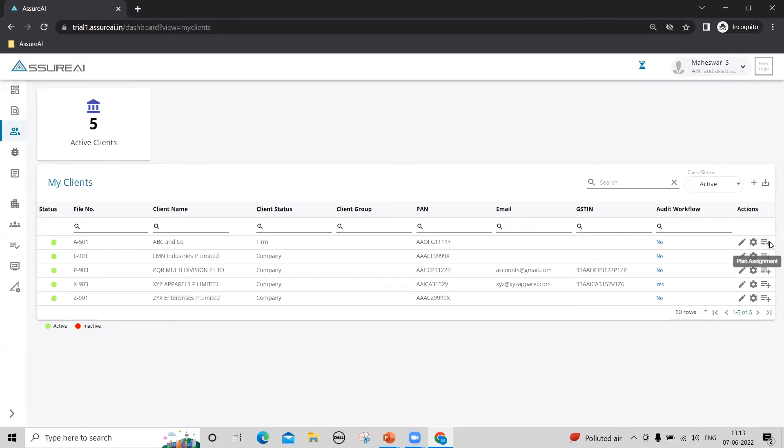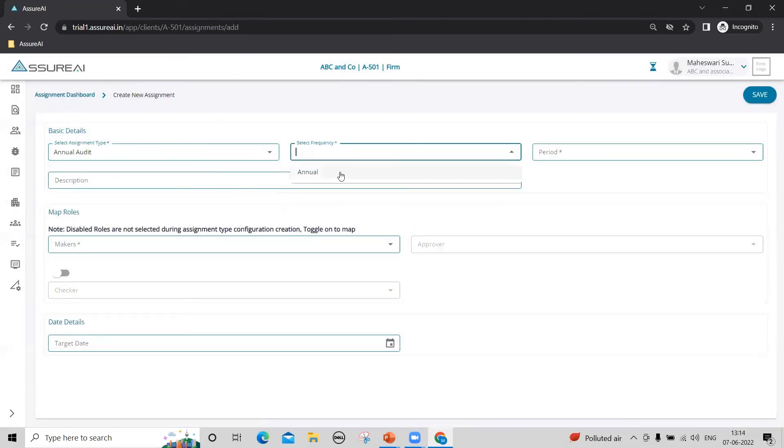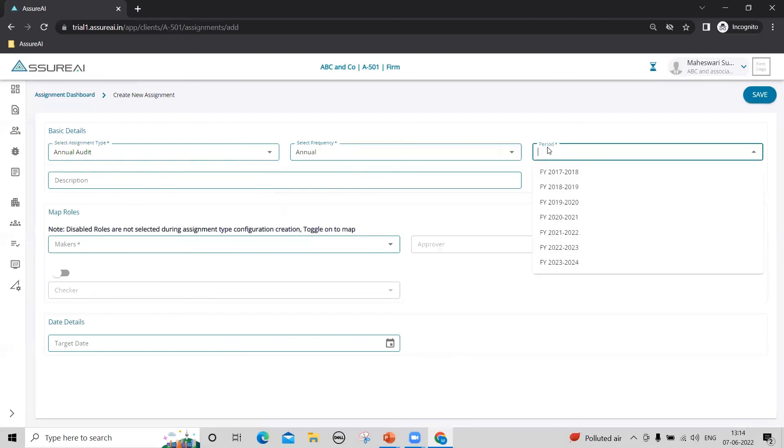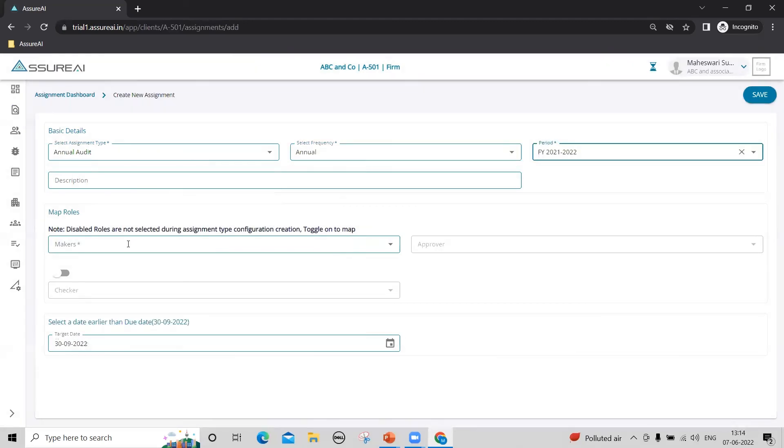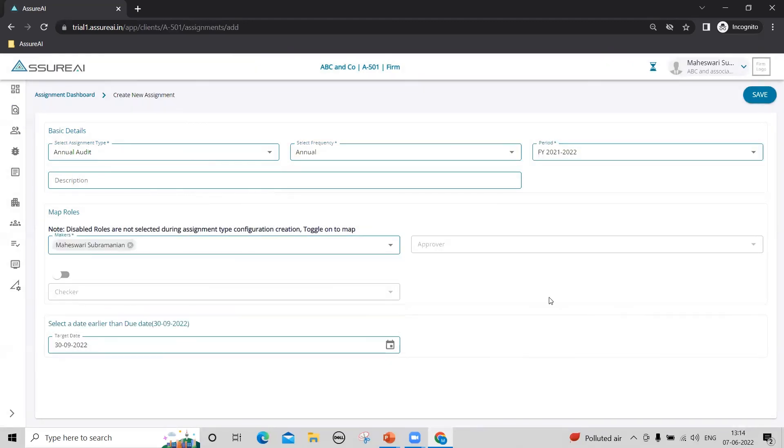You can use this plan assignment link. Select the assignment type, frequency, period, and save.